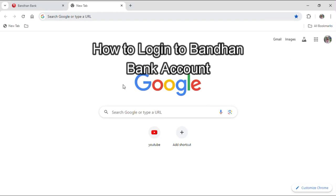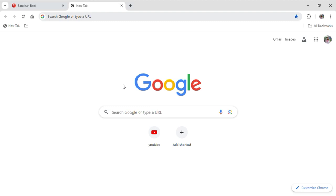Hello everyone and welcome to our YouTube channel Beginner's Guide. Today I am here with another brand new video to show you a guide on how you can log in to your Bandhan Bank account.